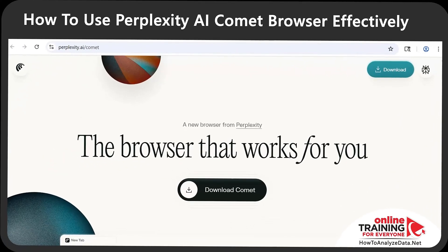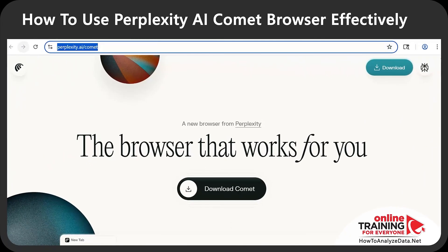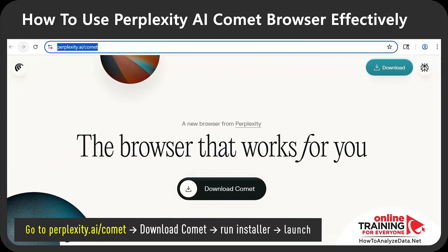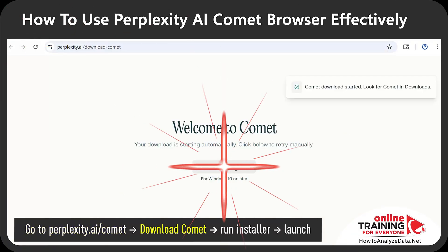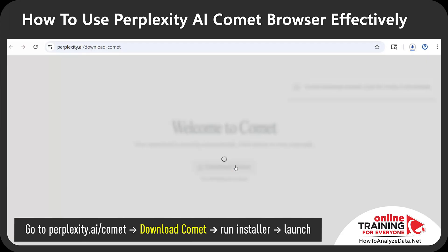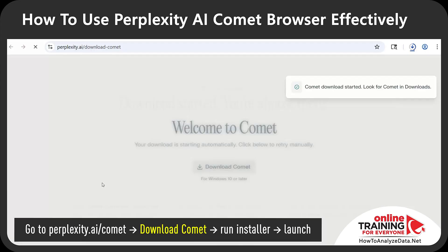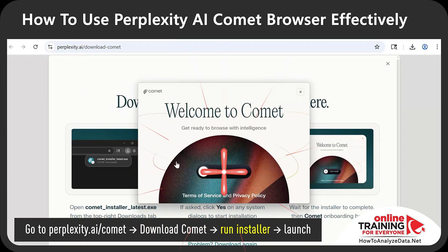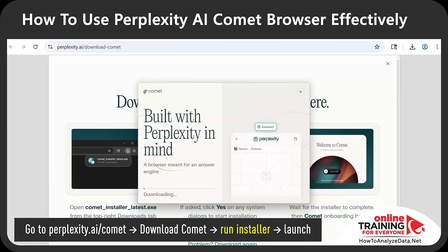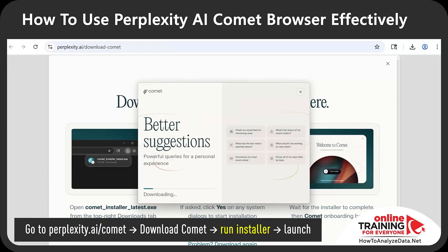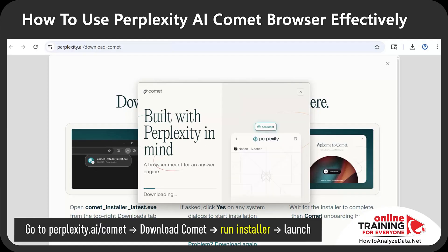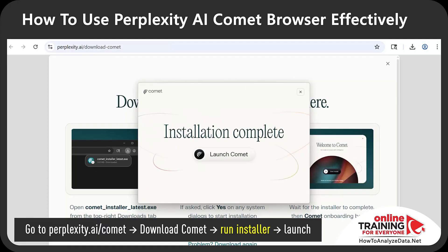To install the browser, you need to navigate to perplexity.ai/comet, download Comet, run the installer, and then launch the browser. I'm going to click Start Install, wait for the download to finish and complete the installation. And once installation is complete, you can just click Launch Comet.